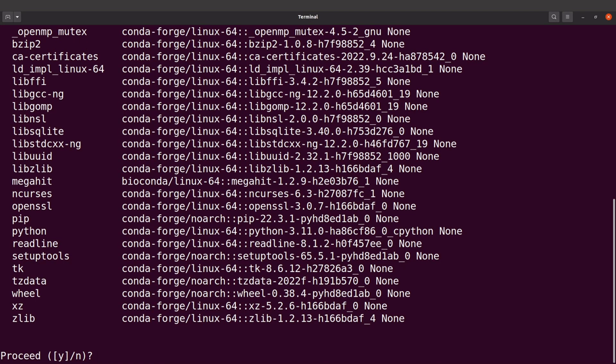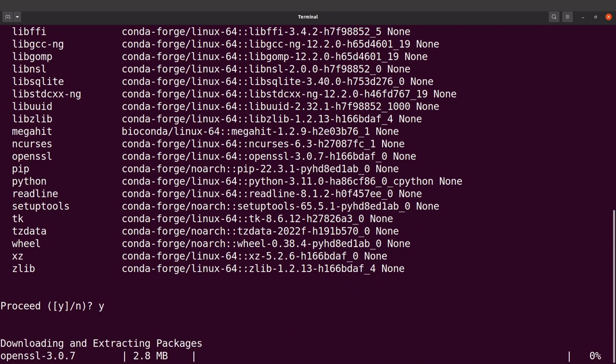Conda will download the packages and then install them for us.